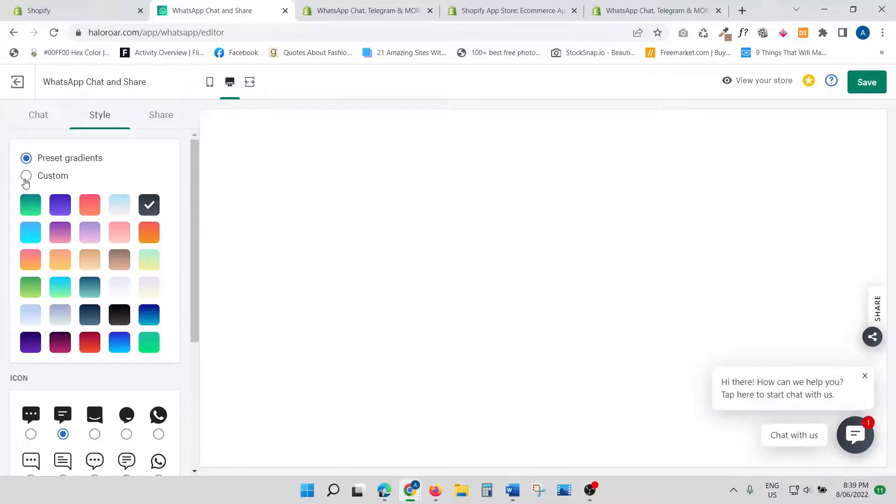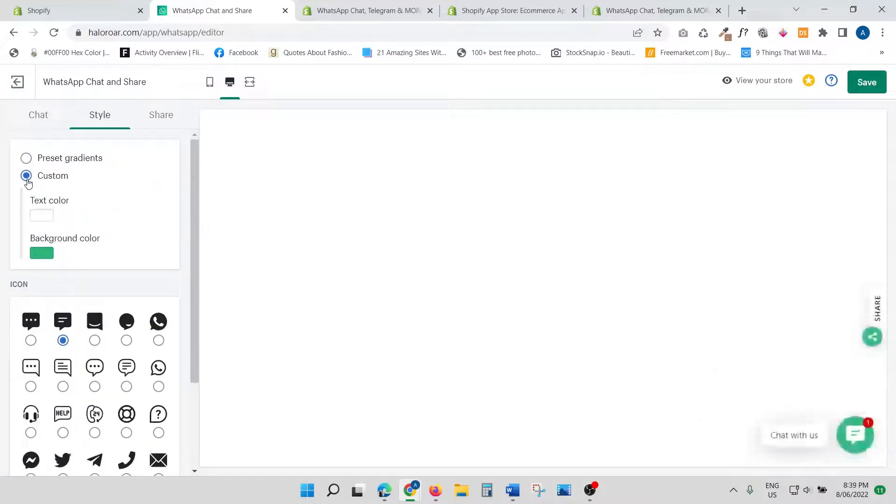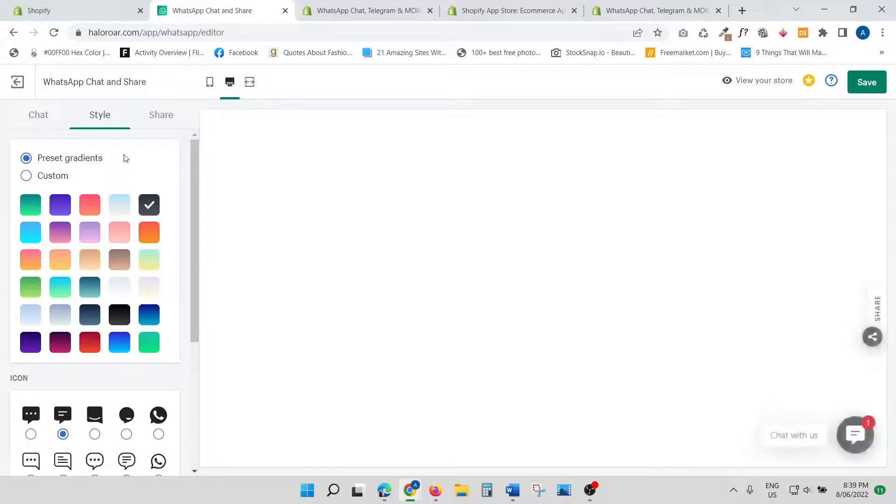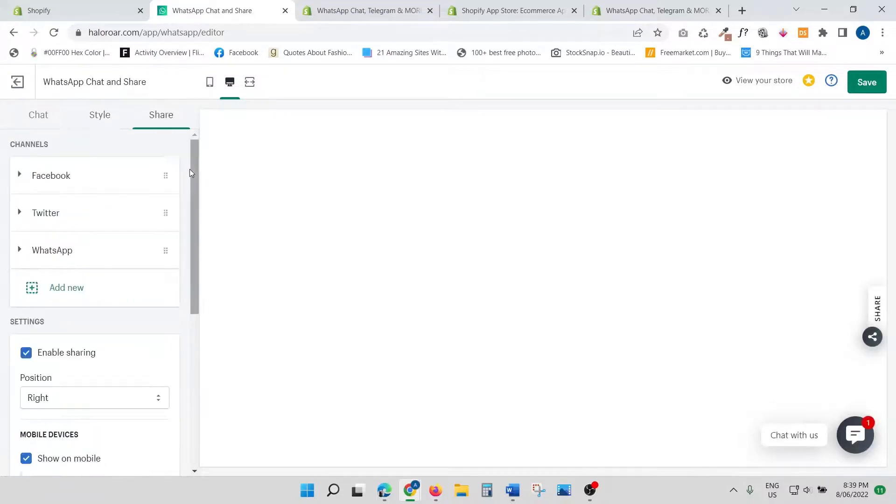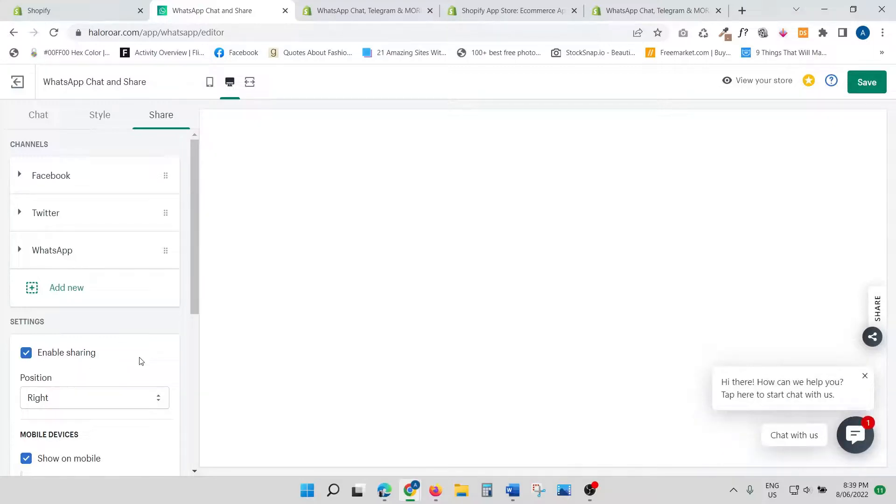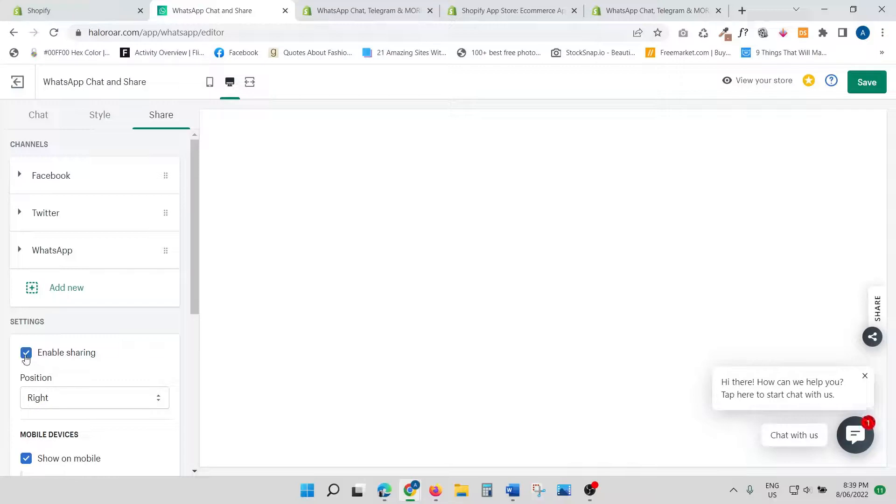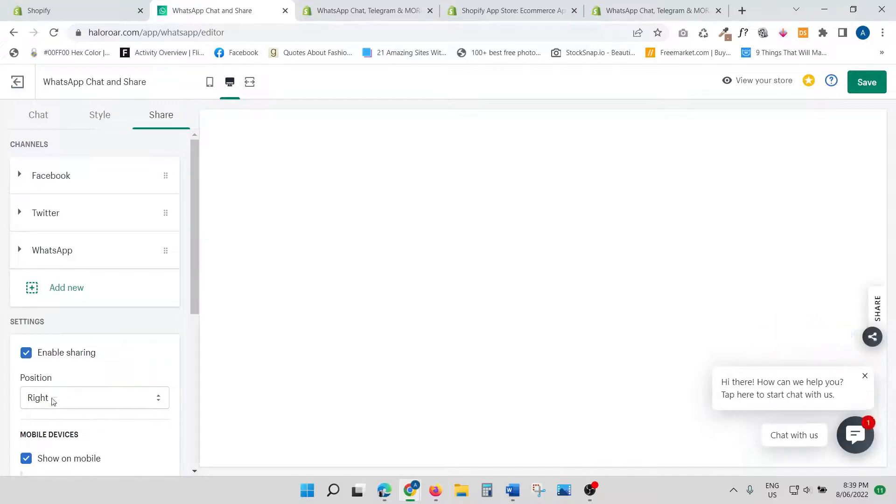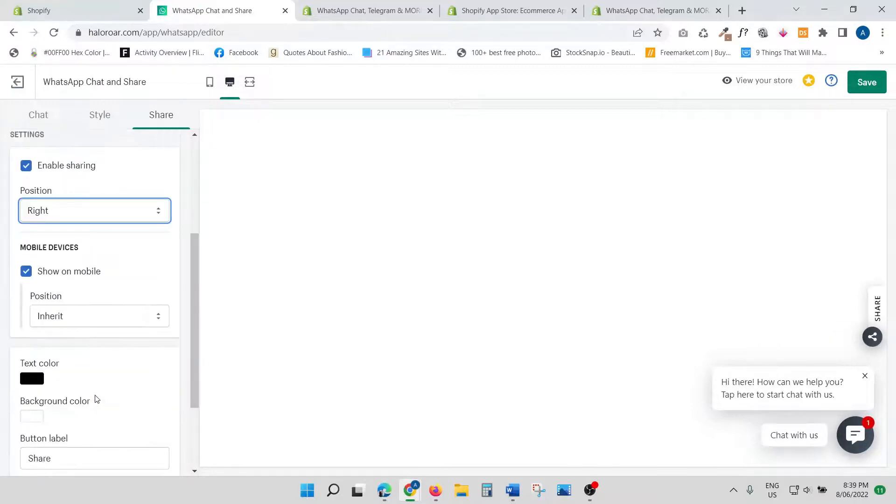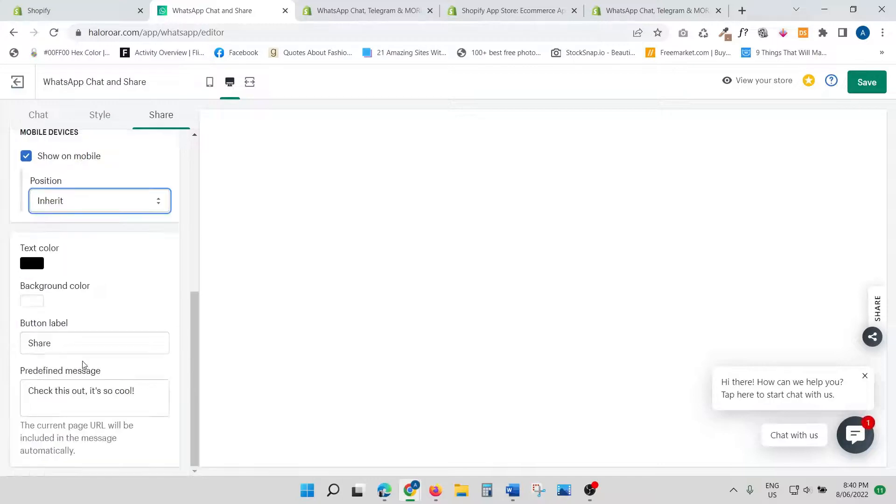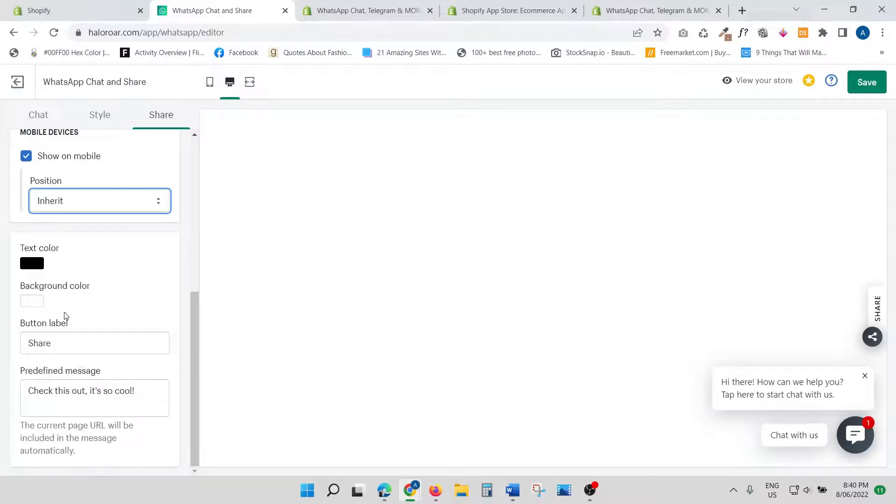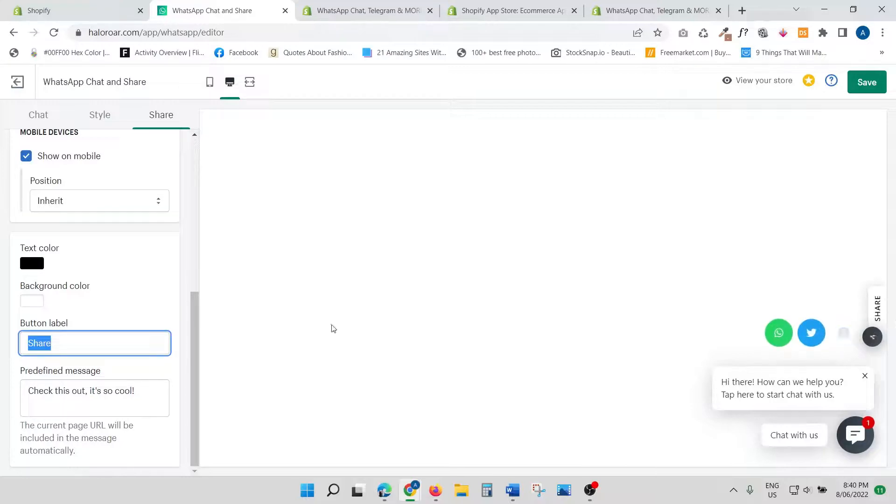Moving on—Sharing. Do you want people to be able to share your website on social media? Which I think is a great idea to have. You have to enable the sharing over here. Again, you can choose where do you want to position it. Then again, the mobile device—inherit or you can choose left or right. You can also customize this as well. You can have the color that you choose. You can write the text—I've just written 'Share,' but you can customize it the way you like it.